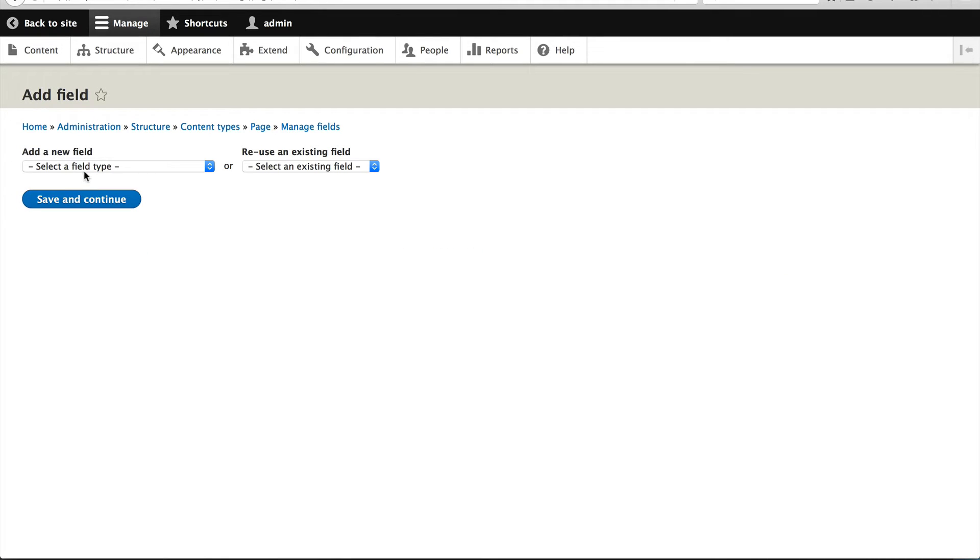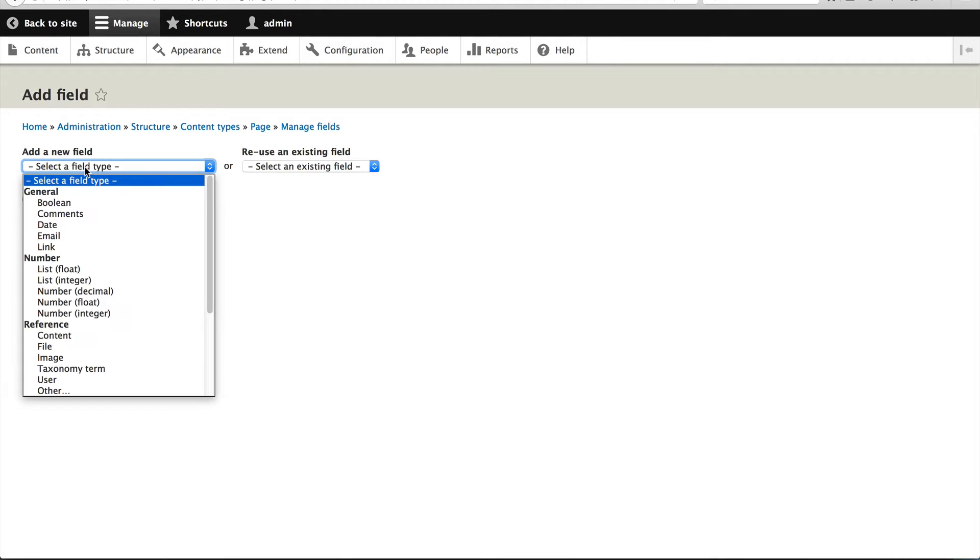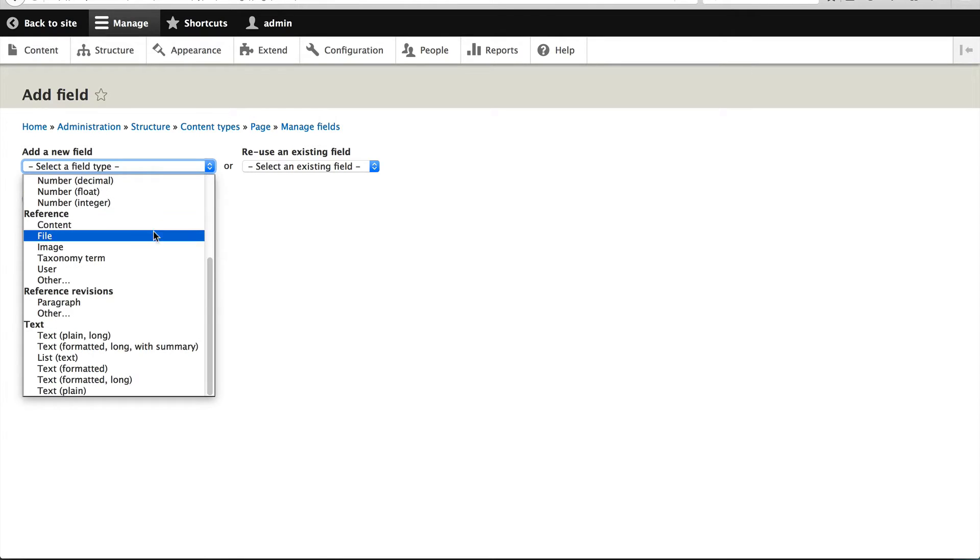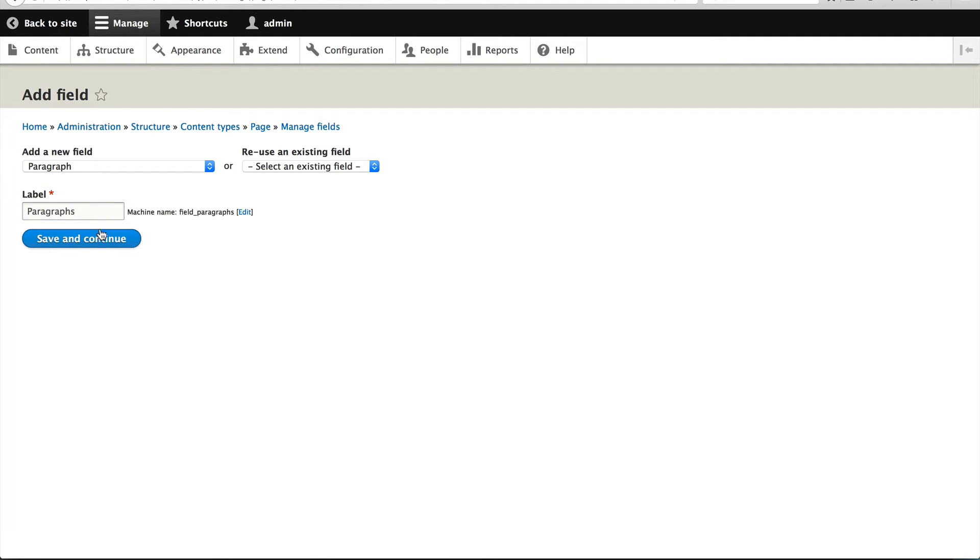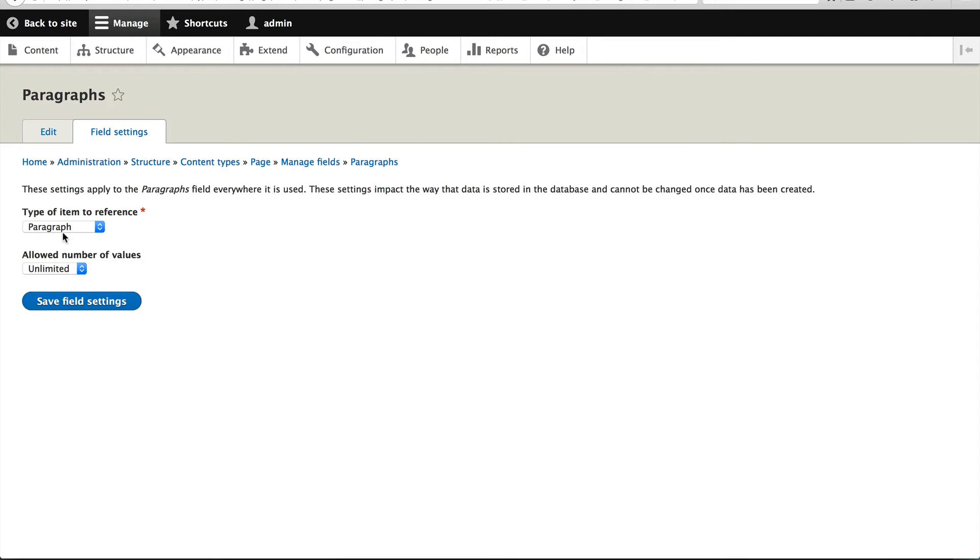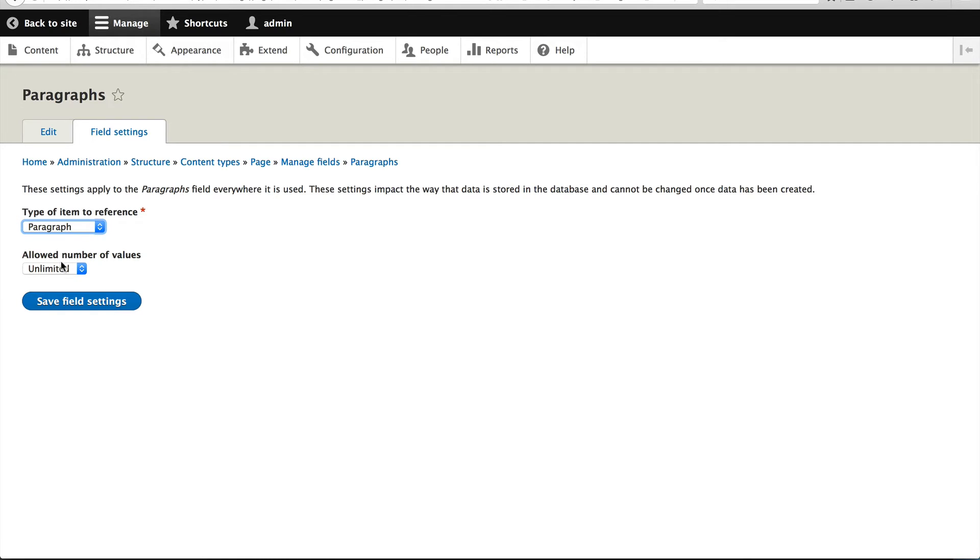So to add a paragraph field, it's the same as adding in any type of field. Just click on add a new field. And you should see reference revisions. Just select paragraph. And I'll call this paragraphs. You can call it whatever you want. And make sure type of item to reference is paragraph. That's important. And make sure allowed number of values is set to unlimited. Unless of course you want to allow one paragraph.